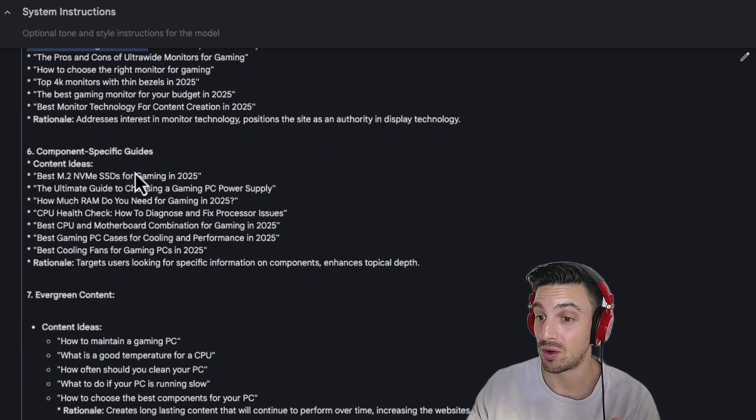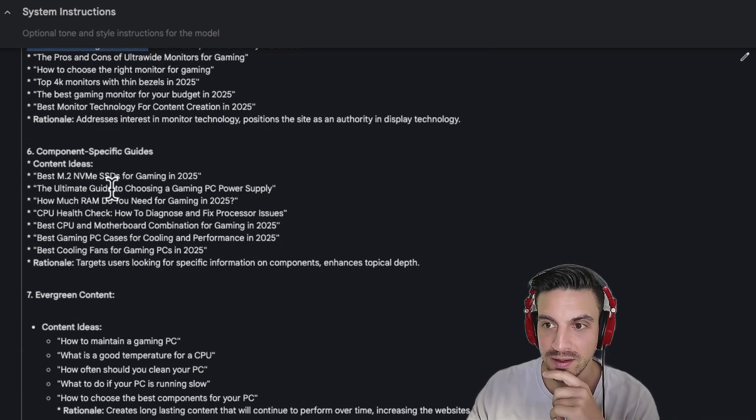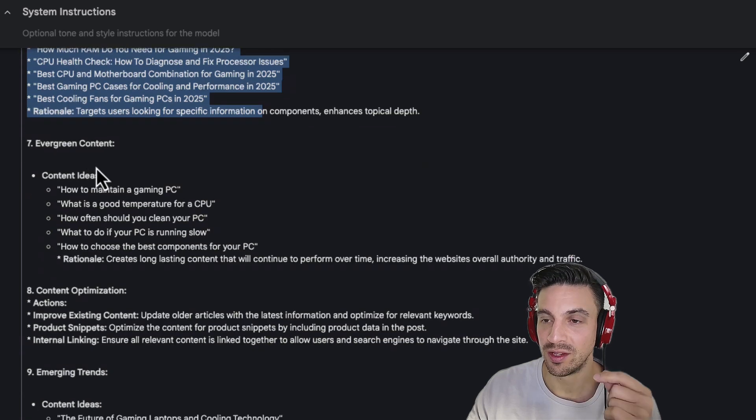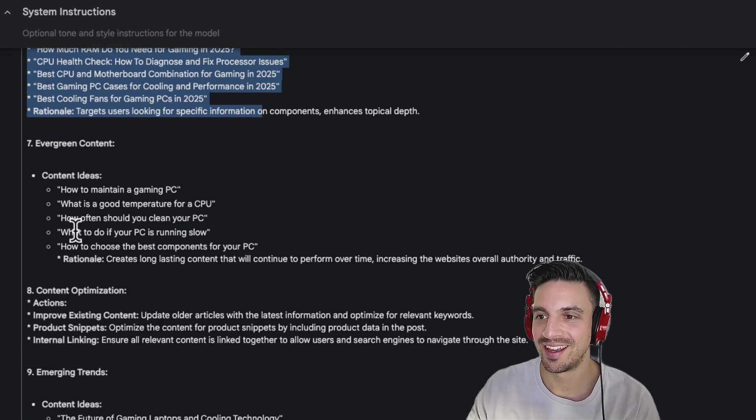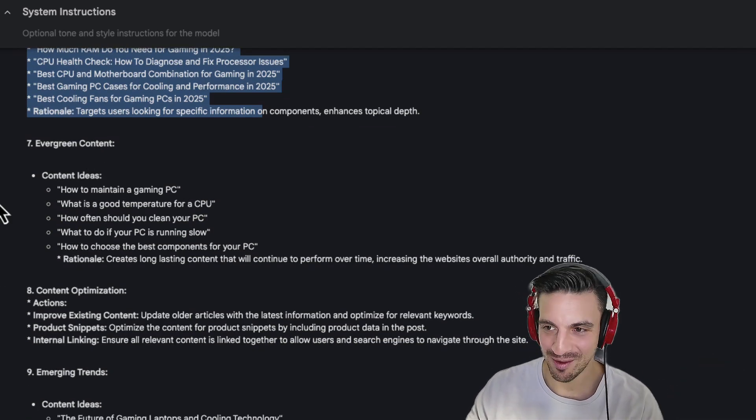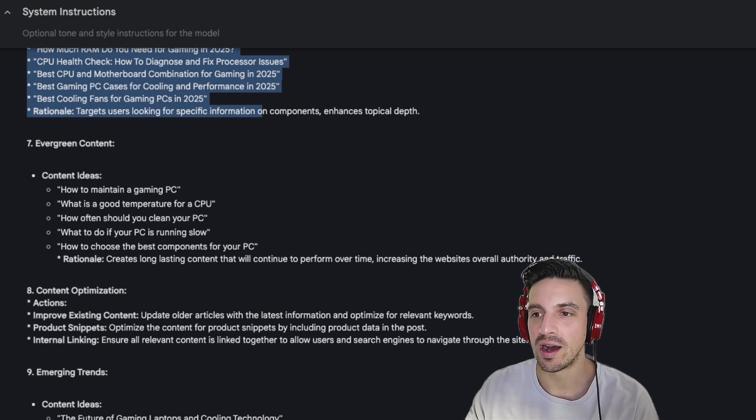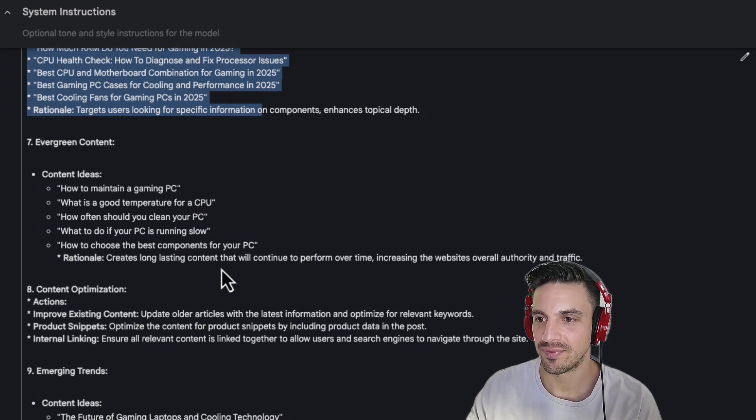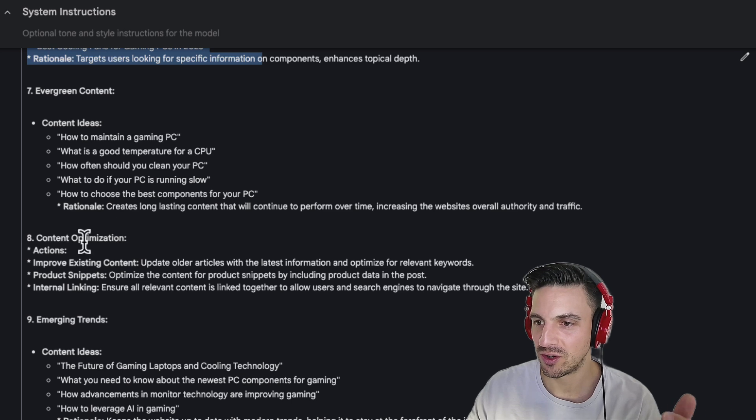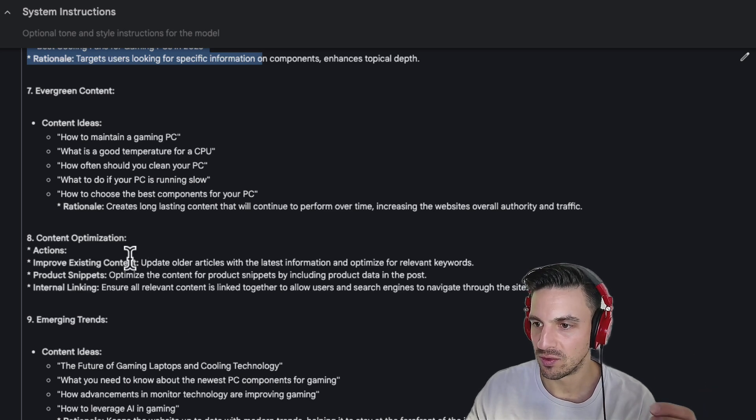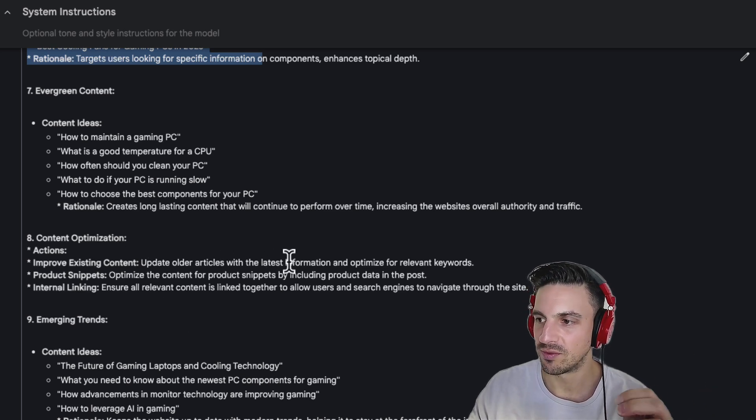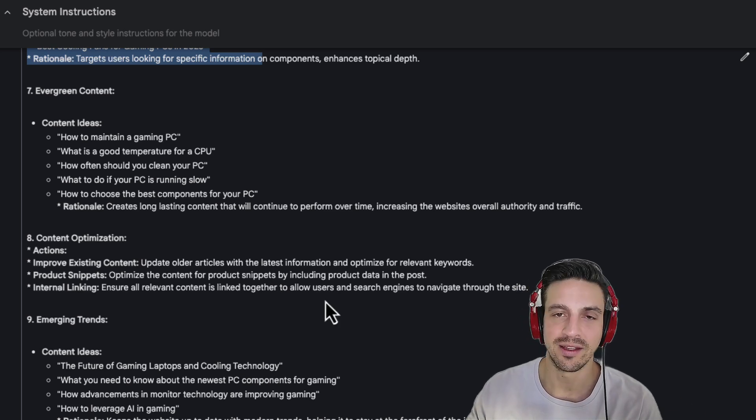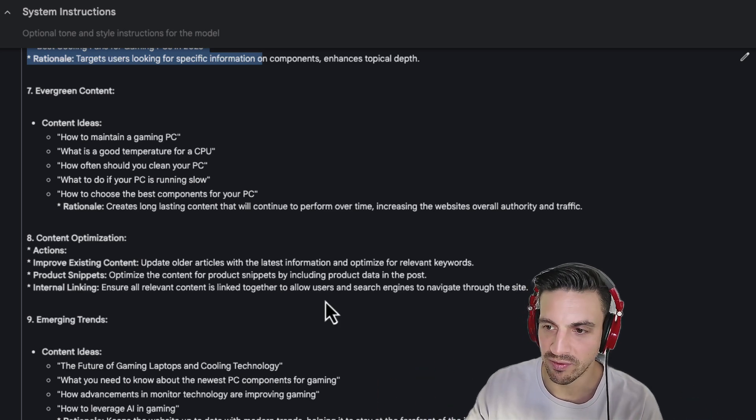I really like, honestly, most of these ideas. Incredible. And then we have evergreen content. This is really good. How to maintain a gaming PC. Maybe we could do like a whole guide. What to do if your PC is running slow. Content optimization. So it's telling me to update all the content articles for the latest information and optimize relevant keywords. That's fine. Fairly broad, but still good information.